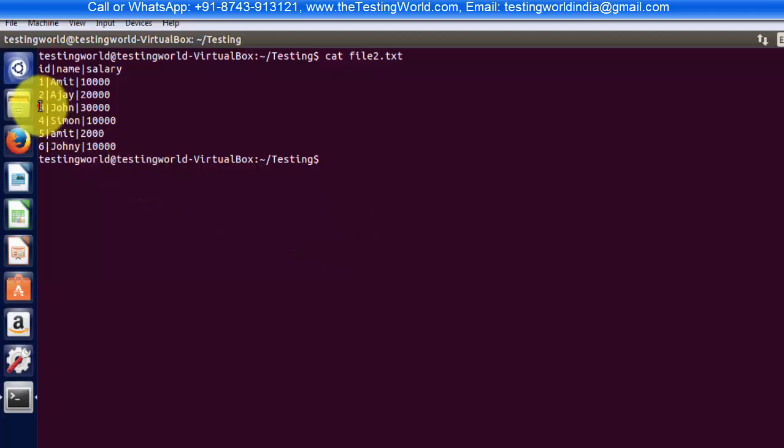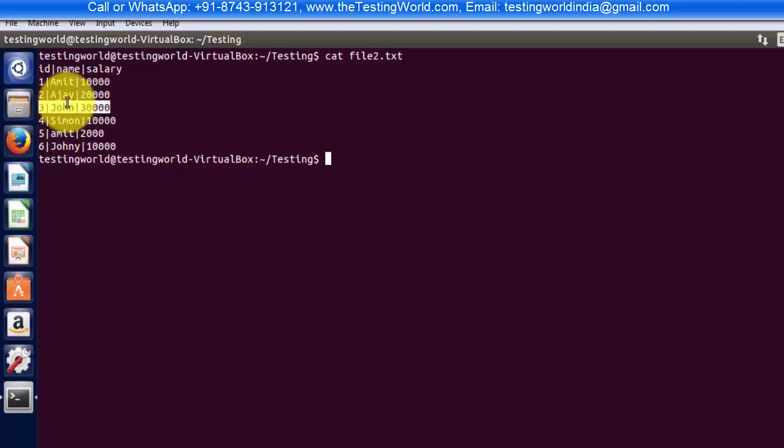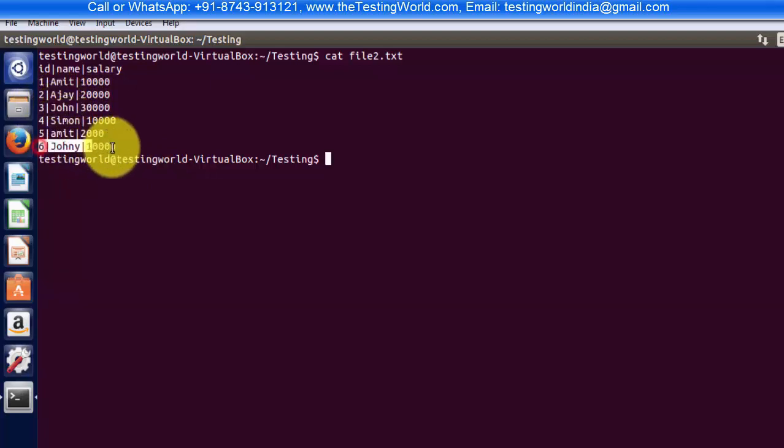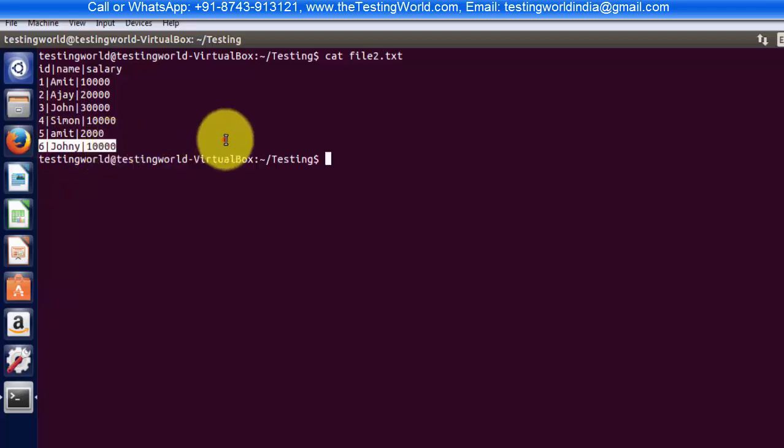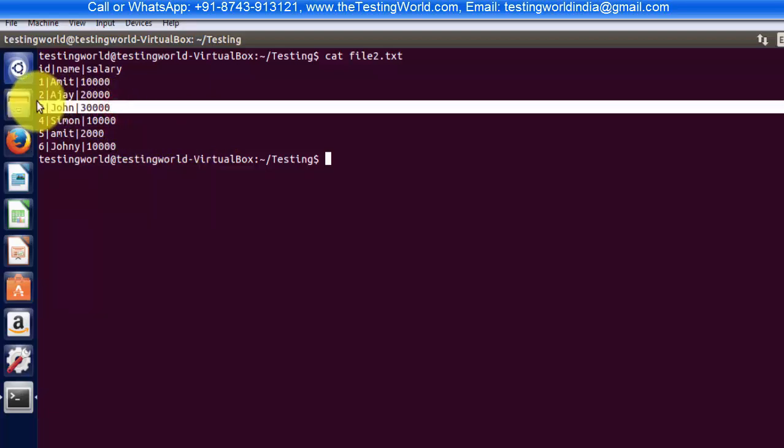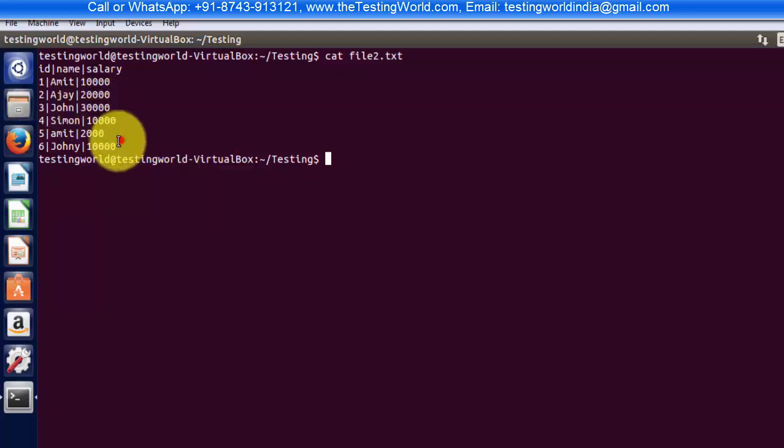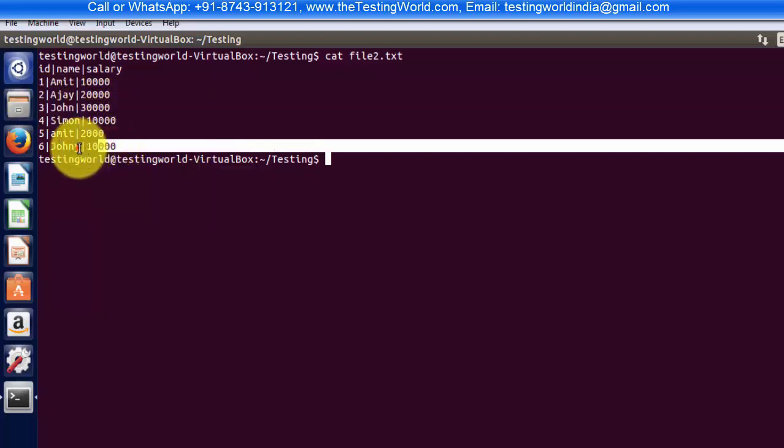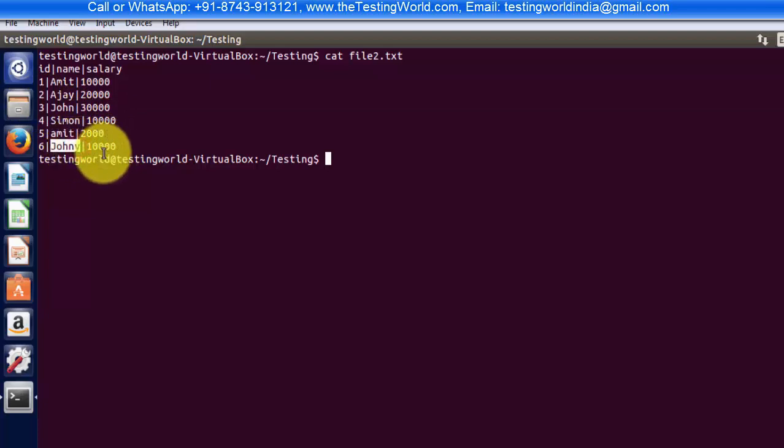That's my file2.txt. Here we have two records, one with the name John and other with the name Johnny. If I search John in this file, it will return two records because we are getting John here as well as in this word.